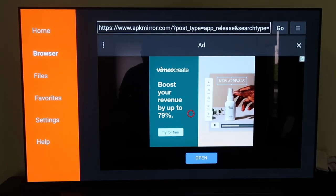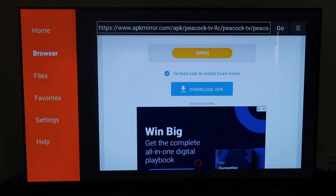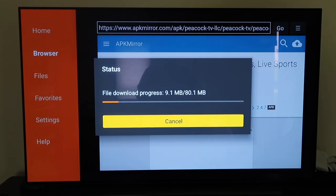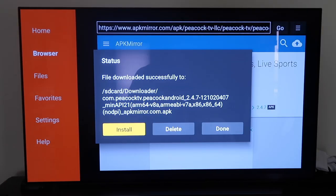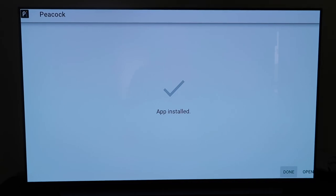You'll get an ad that pops up — that's how they make a little bit of money — but just go ahead and exit out of that. Once you click on that version, scroll down to the bottom where it says Download APK and click on that. It'll just take a moment to download. Then click the Install button because the file has been downloaded successfully and we want to install it to our device. It's now asking us to confirm if we want to install Peacock — click on Install in the bottom right corner. It just takes a quick moment and the app does get installed.